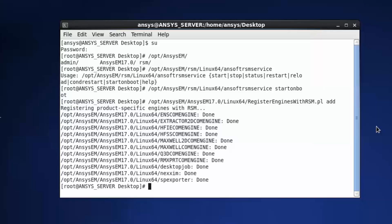This concludes the installation demonstration of the ANSYS Electromagnetics RSM Release 17.0 on the Linux platform.